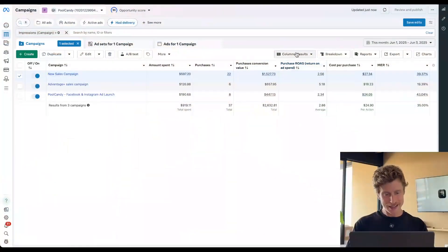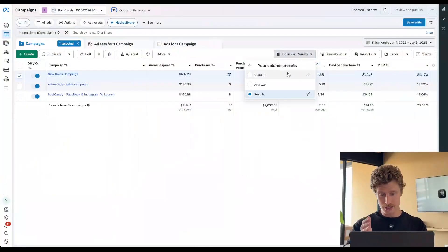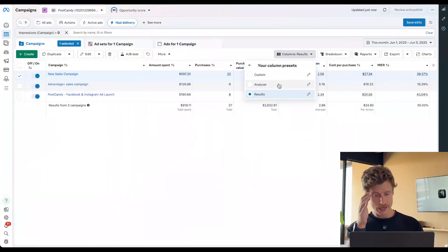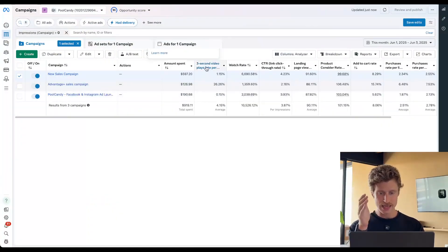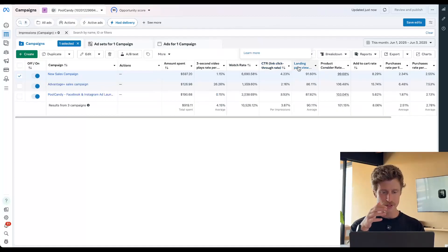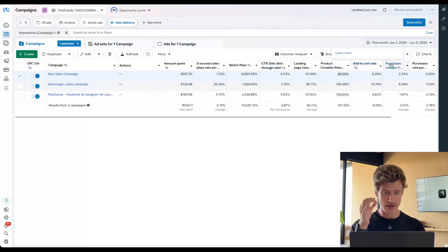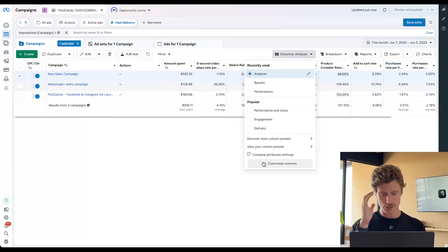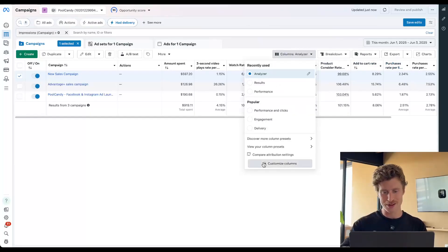Here we are back in Meta, and I'm going to start to build out that column preset. But as you can see, I already have that one saved — I've called it Analyzer. So we can see here: three-second video views, watch rate, click-through rate, landing page views per link click, product consider rate, add to cart rate, purchase rate. So let's build this out because right now it's already built and we probably don't know how to do this.